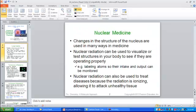In nuclear medicine, changes in the structure of the nucleus are used in many ways. Nuclear radiation may be used to visualize or test structures in your body to see if they are operating properly. Some people who have undergone medical tests might swallow radioactive iodine, or take barium and undergo an x-ray to see inside the body. It's a labeled atom, and intake or output — how long it takes to process through the body — can then be monitored with this radioactive element picked up on an x-ray.